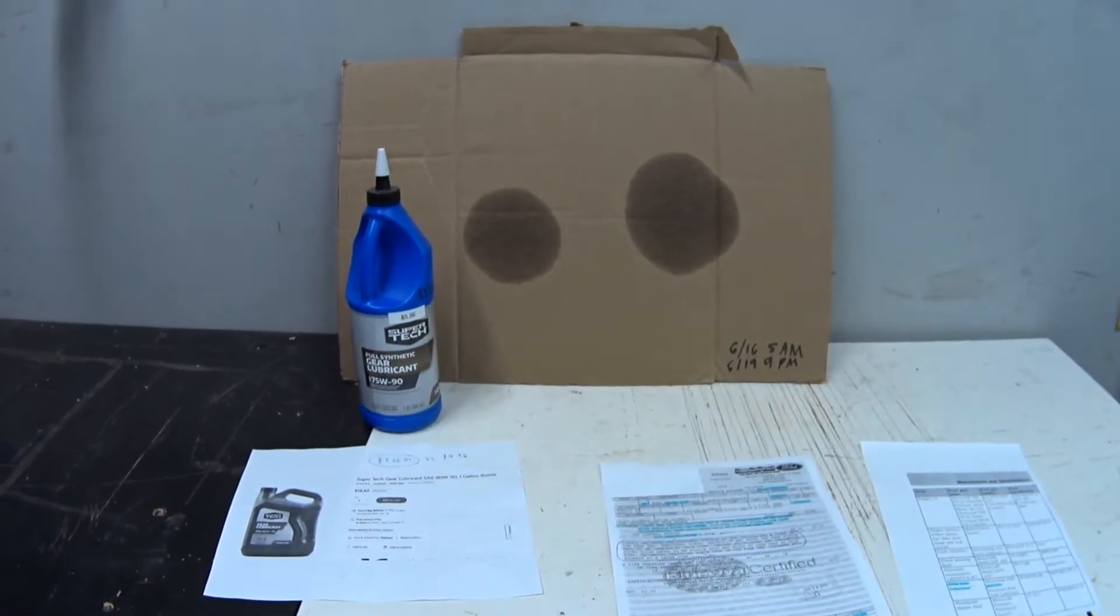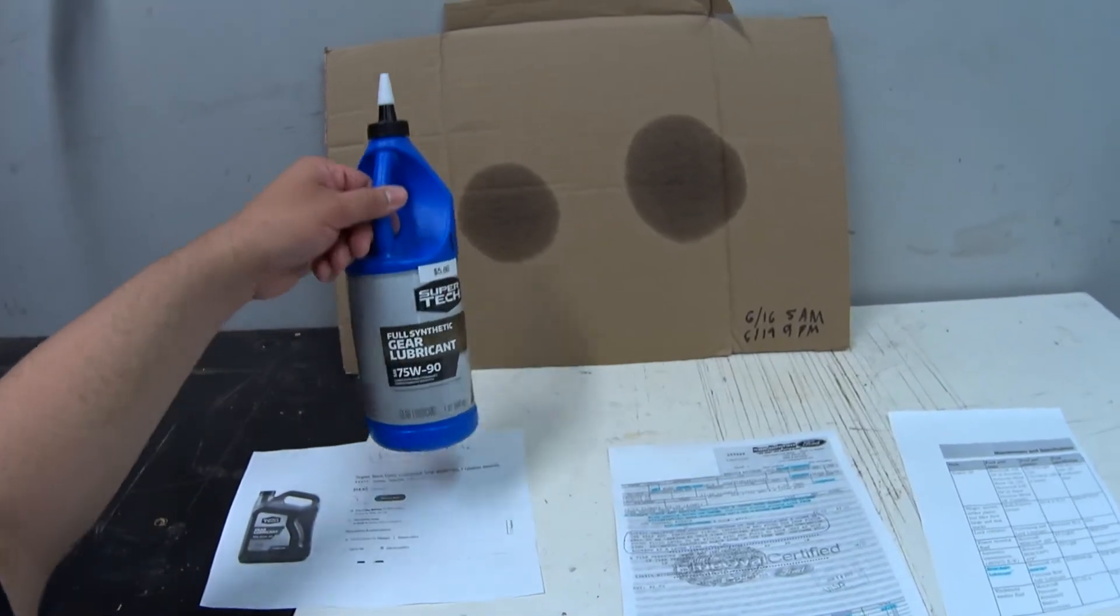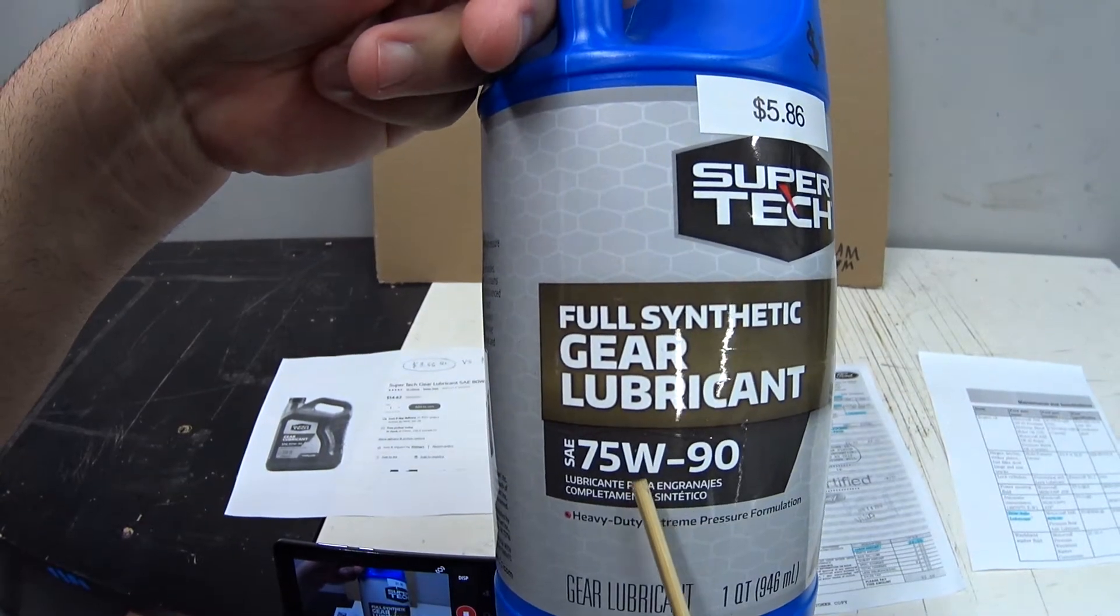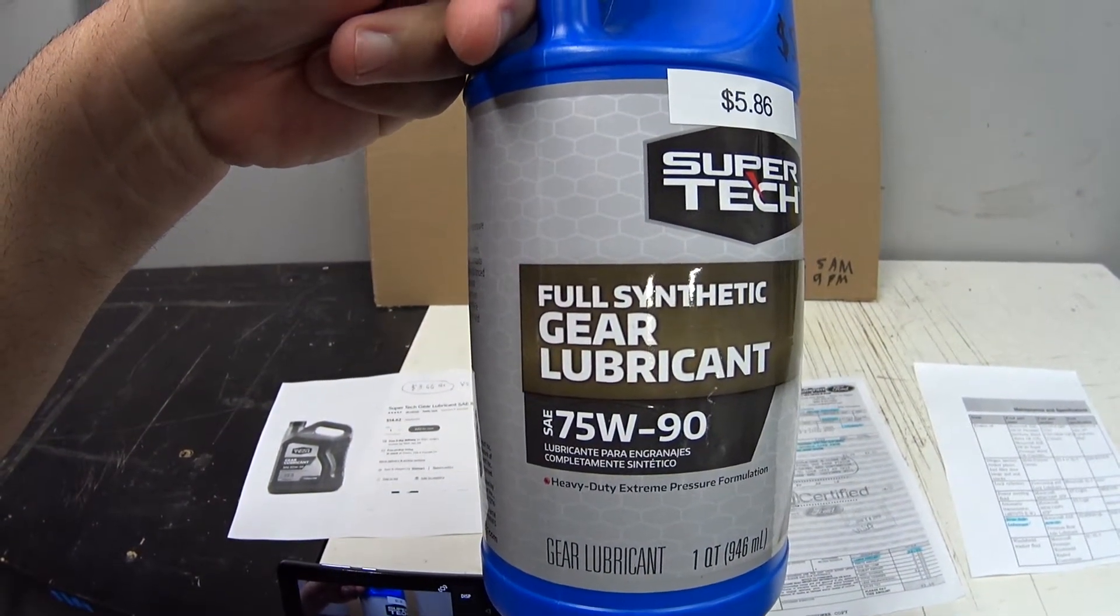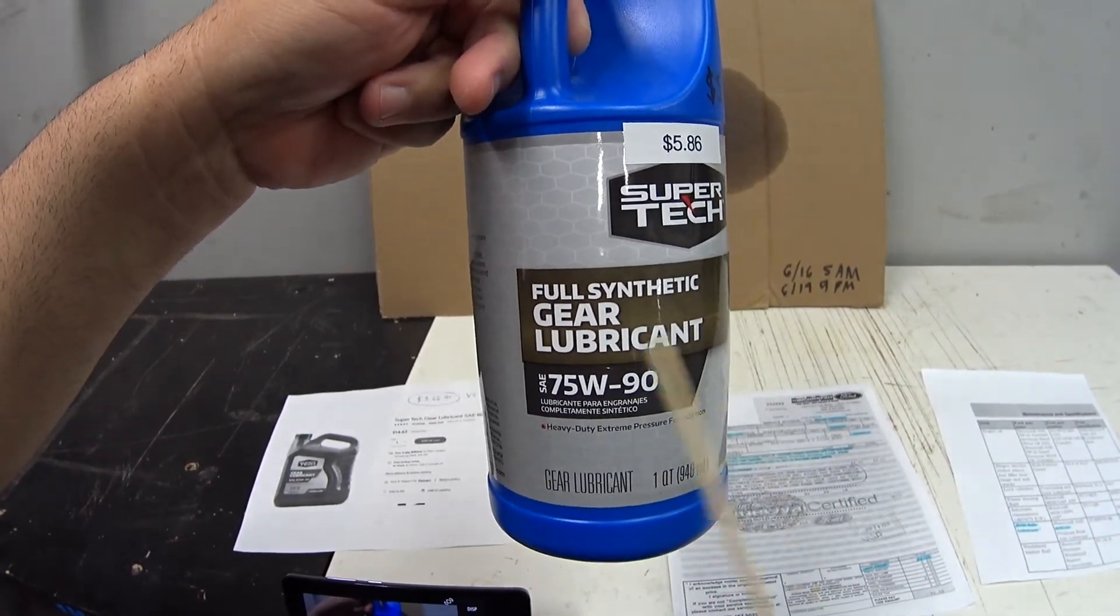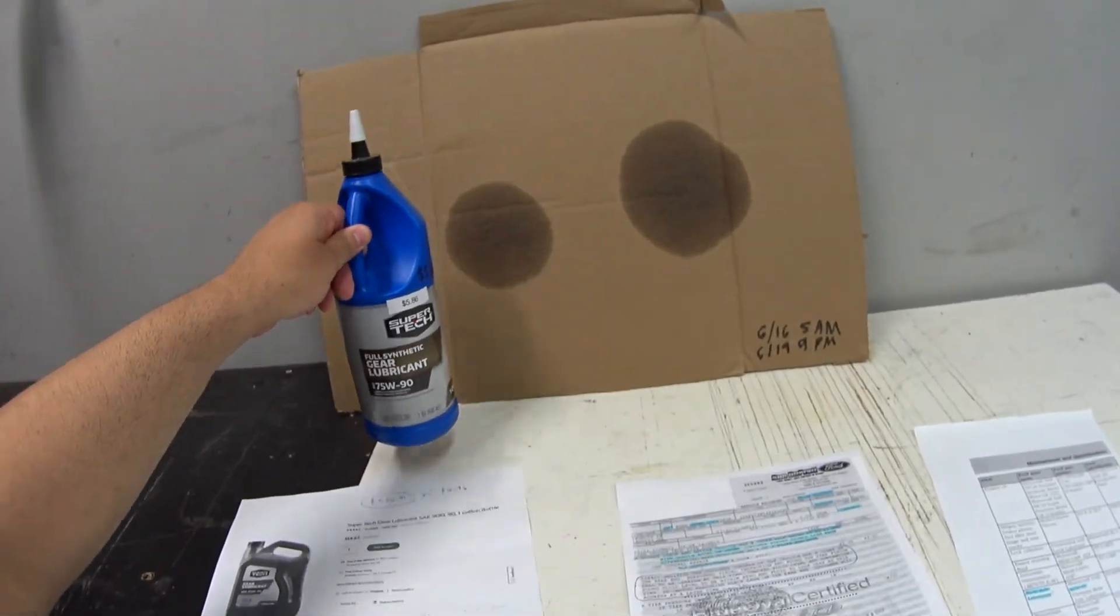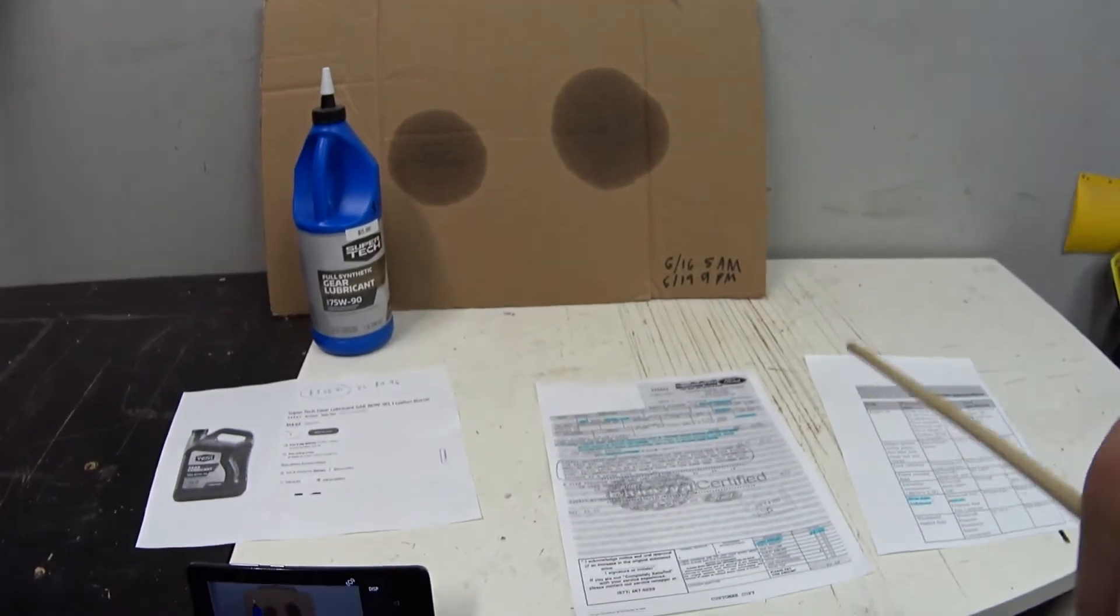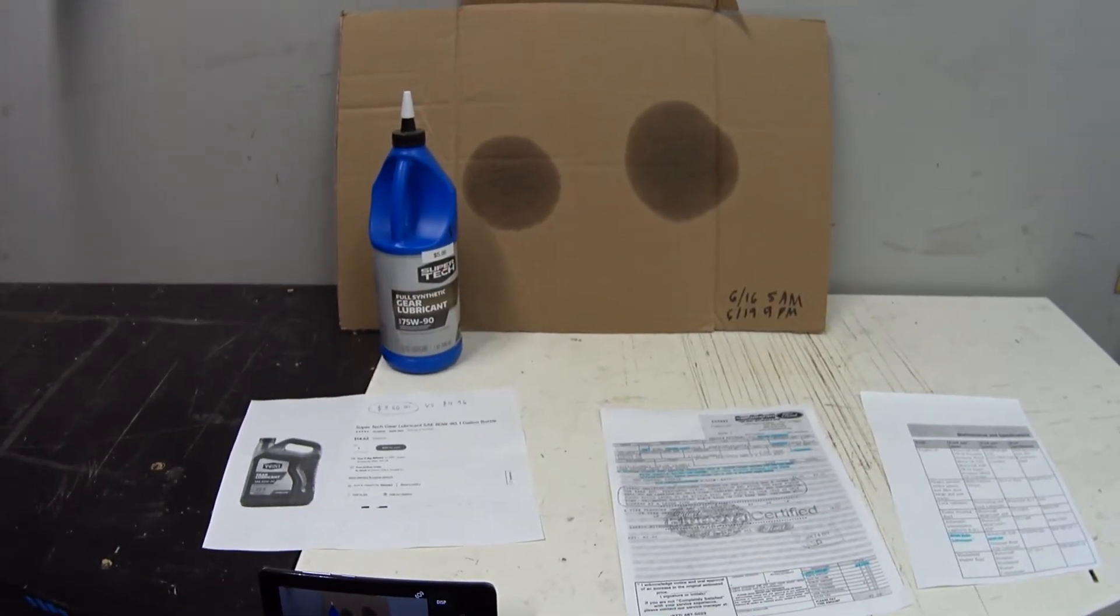So I have a feeling dropping down from 80 to 75 on that first number is allowing it to flow much better when it's just sitting there. And of course I've always seen these synthetics flow better than any conventional even if it's the same viscosity.